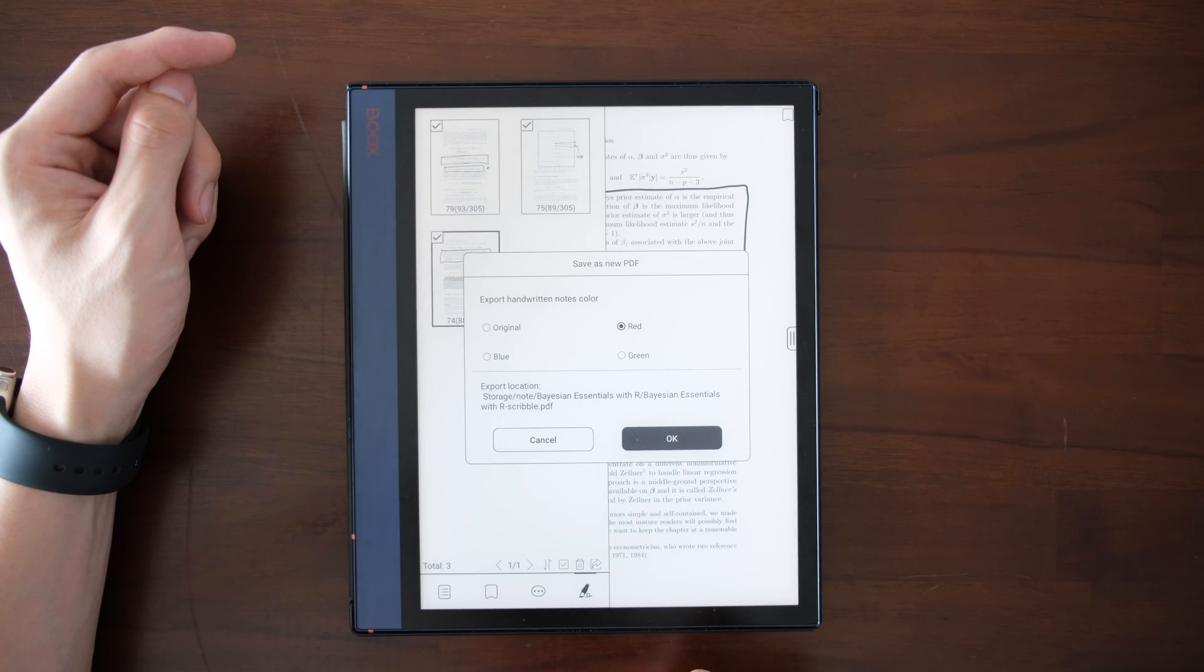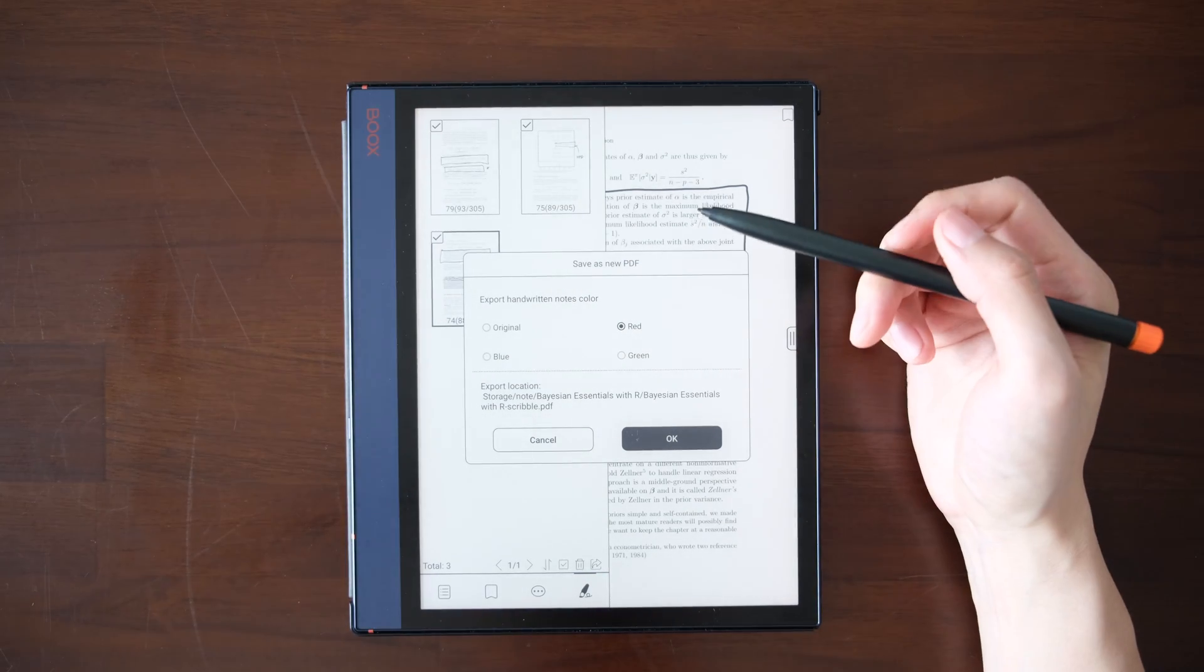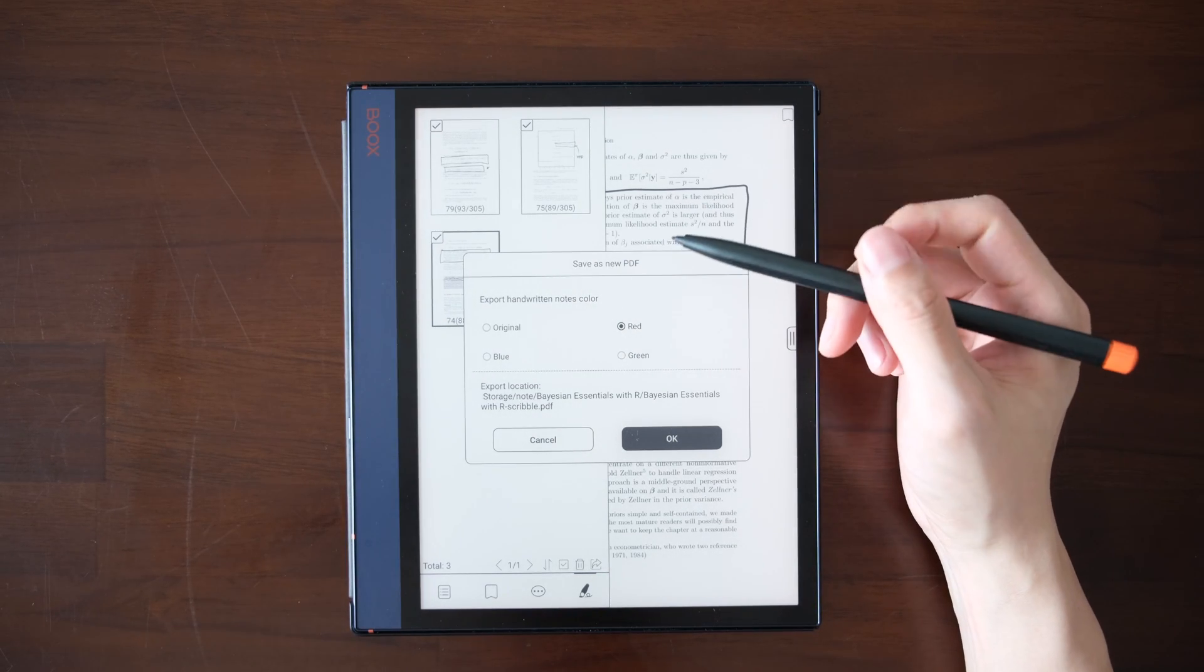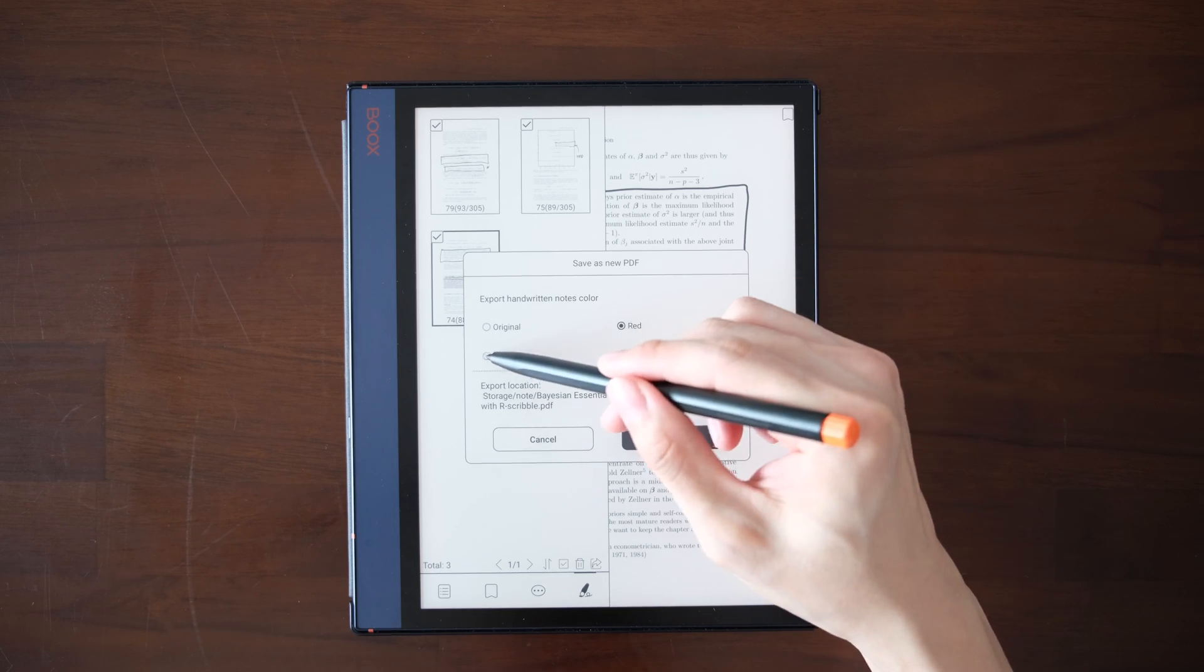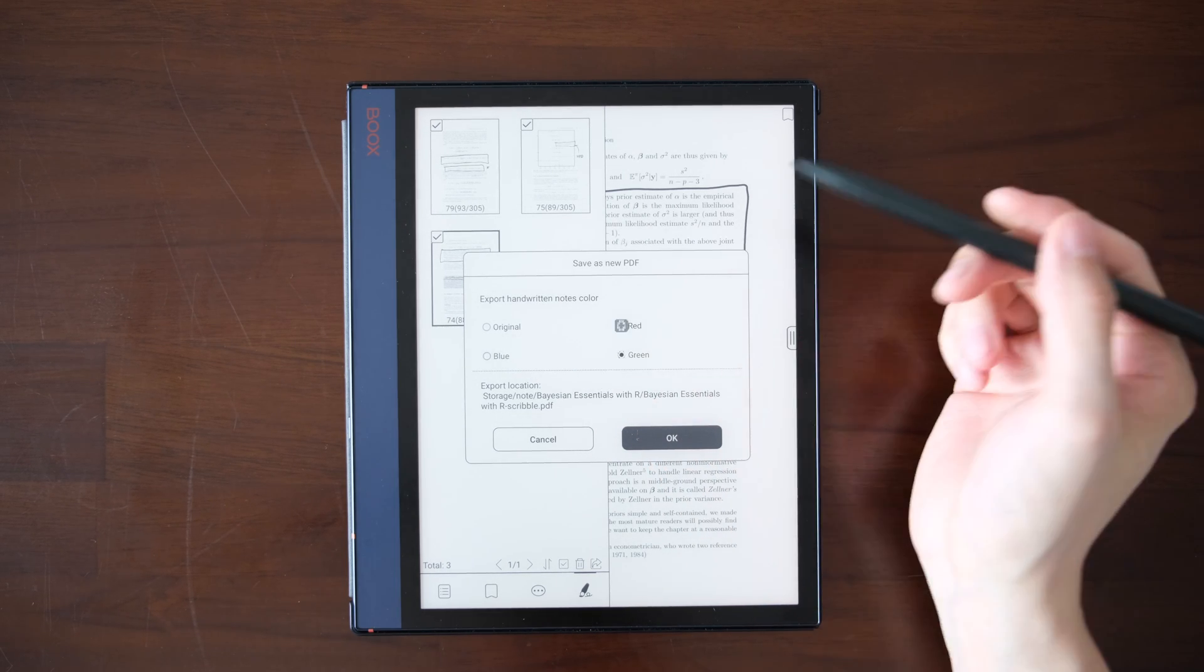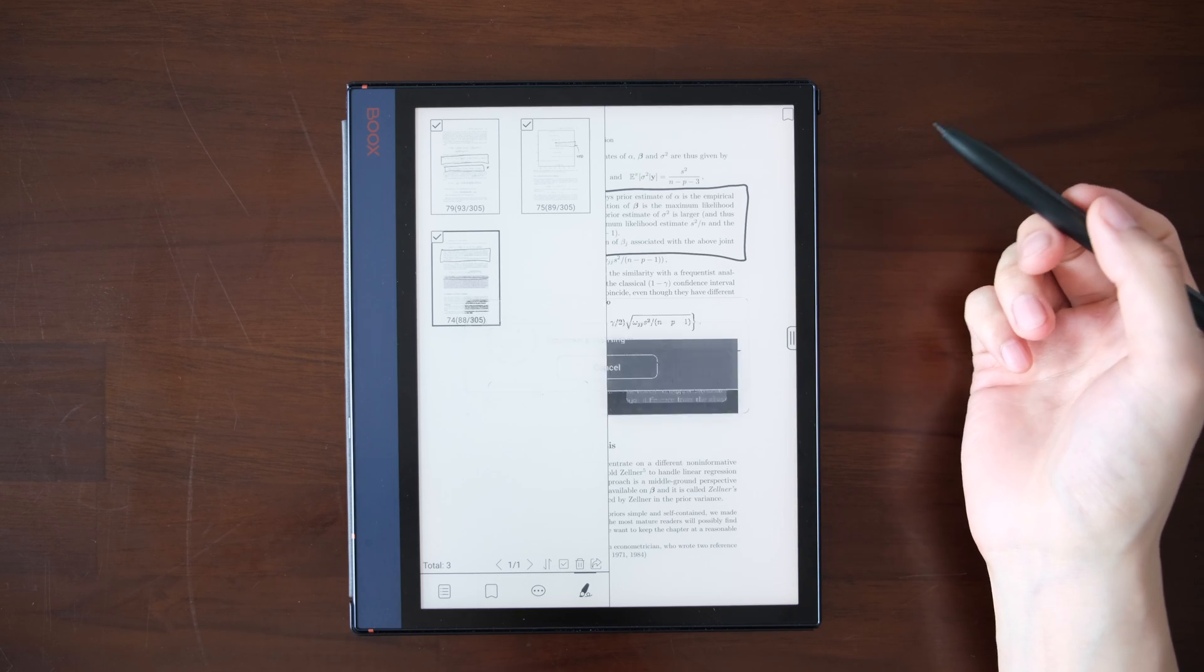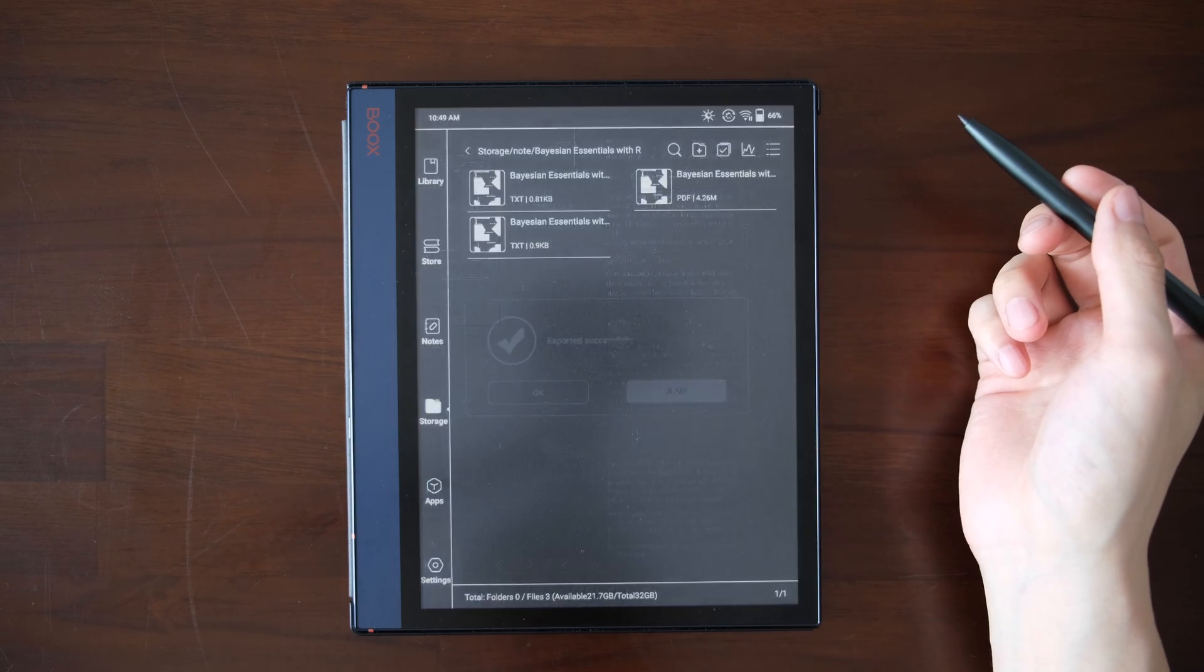Let's export to PDF. You can choose how your handwritten notes look like, the color of it. Let's choose red and export location. Success.